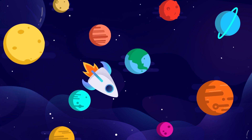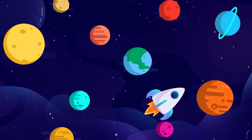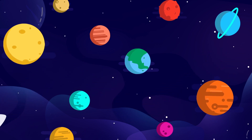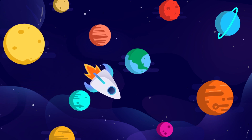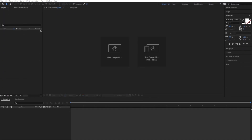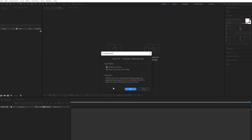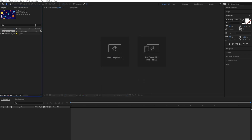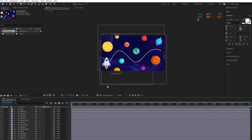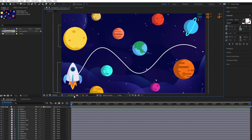In this video we're going to learn how to make an object move along a path. First, import the illustration file, then redraw the path inside After Effects and delete the original path from the illustration that we just imported.